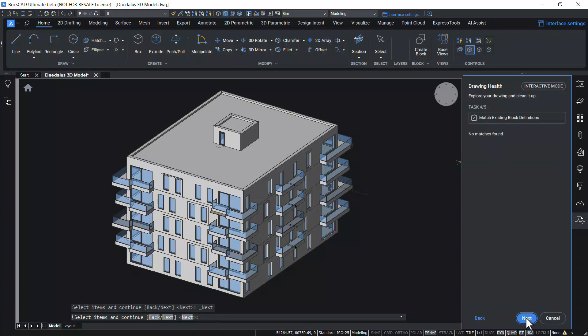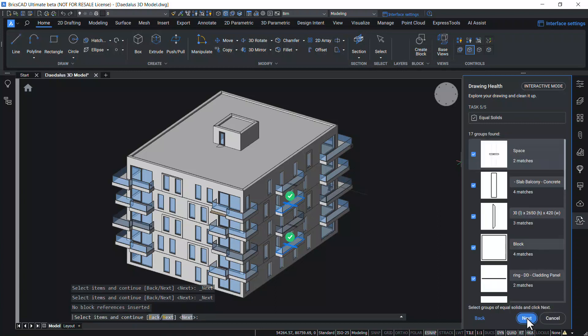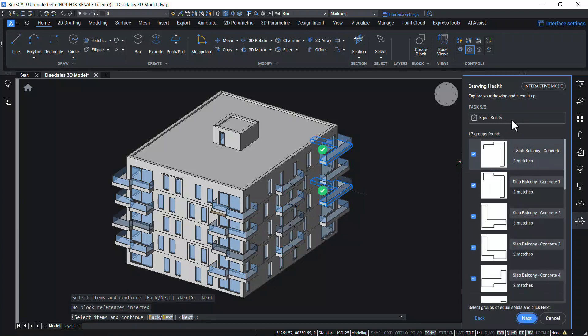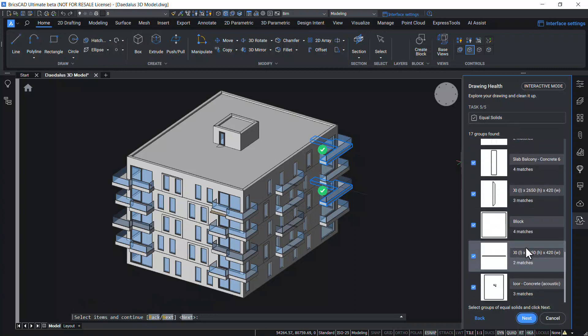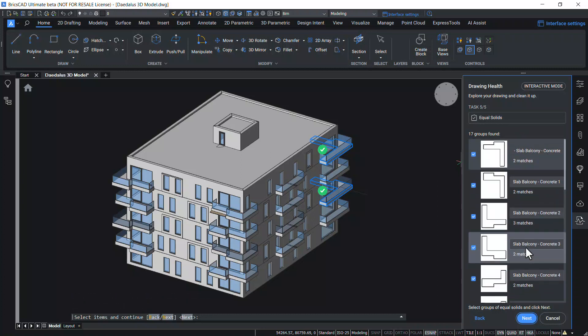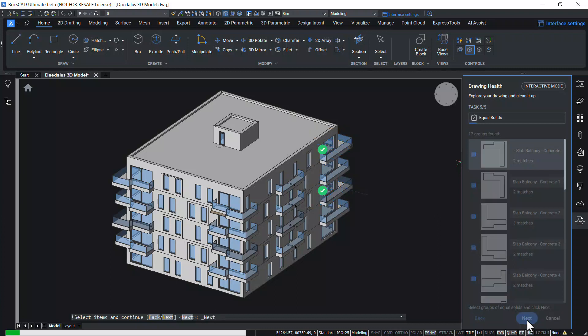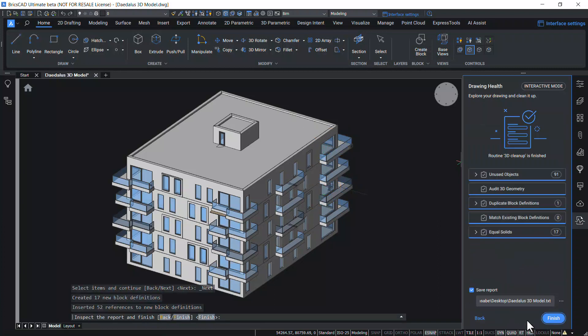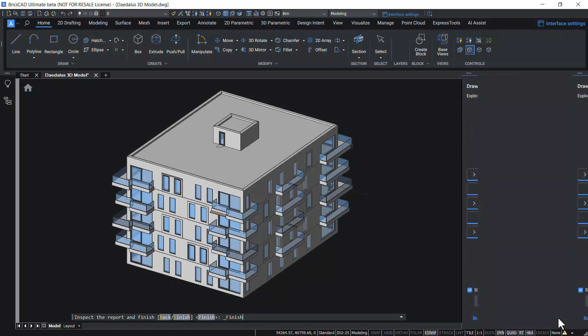No matches with the existing block definition is found. Next. In Equal solids, the software locates identical solids and creates a block definition with this solid. Each instances of the solid will be replaced by a block reference. Since the block reference takes less memory space, the file size is reduced. You can see green tick marks on selected equal solids. Click on Next. A report is created which can be saved if required and finish.